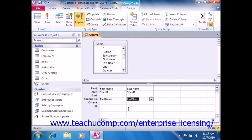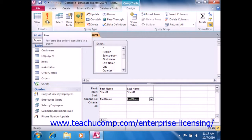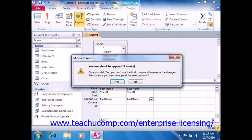After you've selected the fields to append and into which fields they should be appended, you can run the query to append the data. You will see a dialog box appear telling you how many rows you are about to append. If this is correct, click Yes to continue to append the selected records.